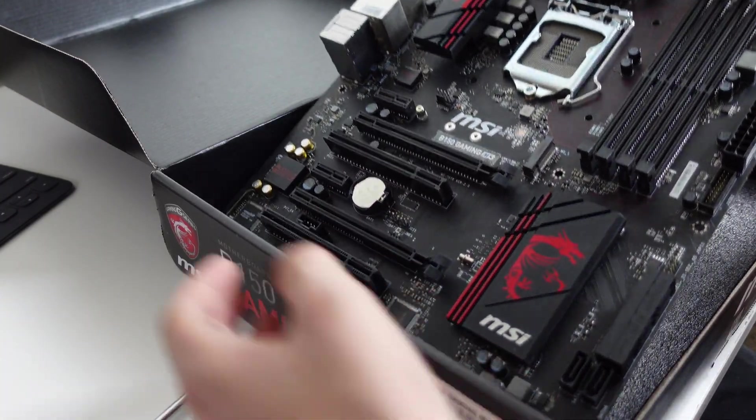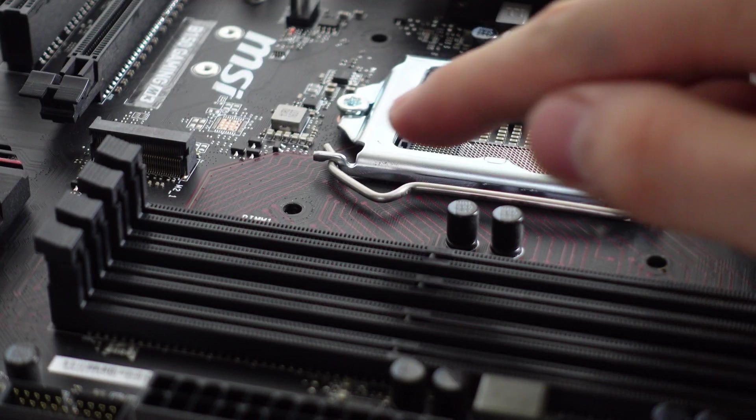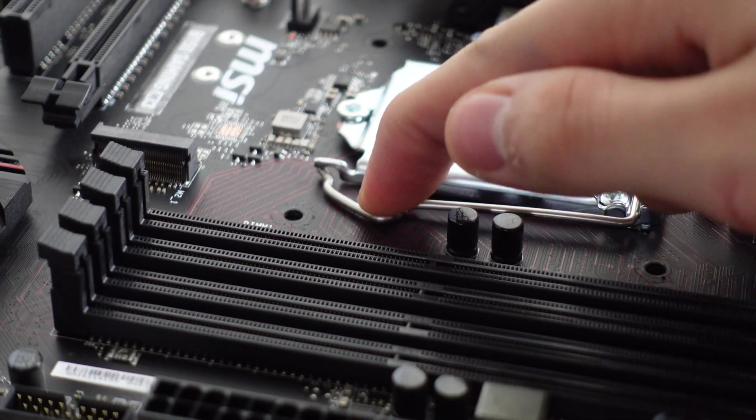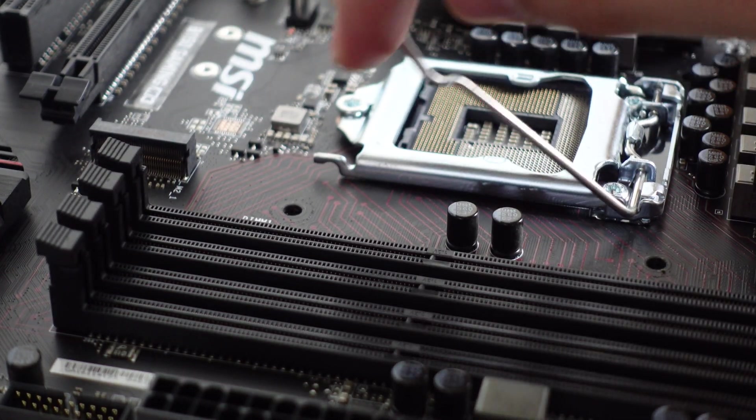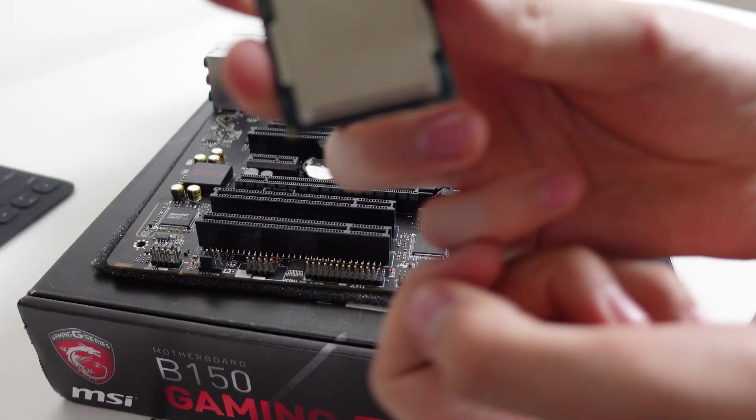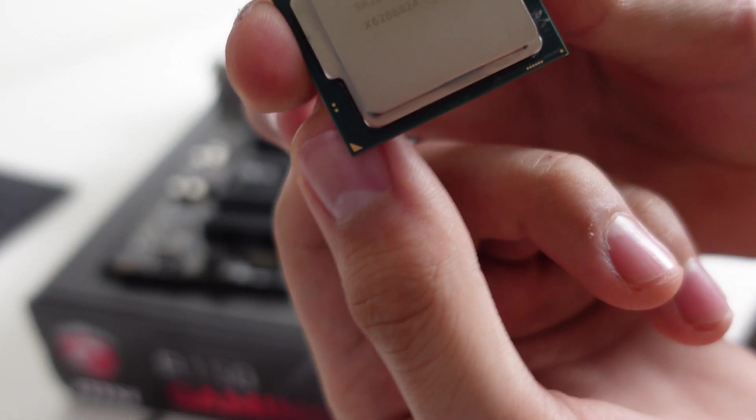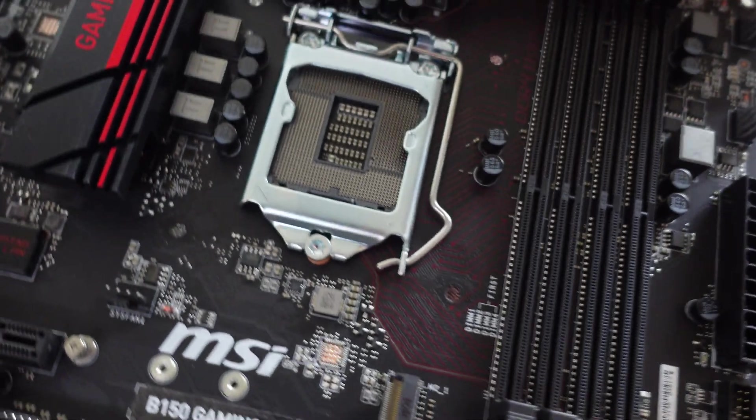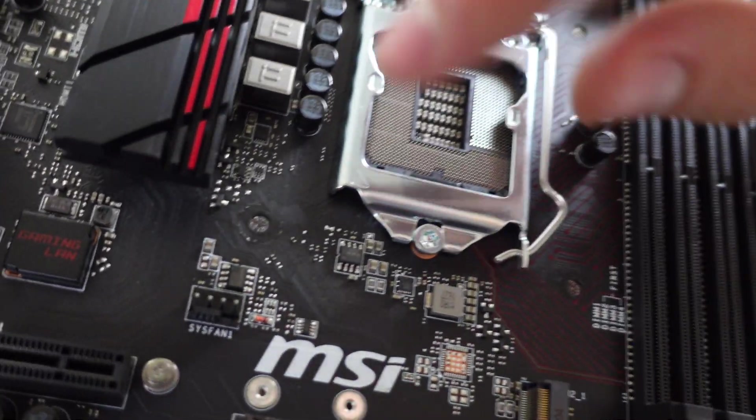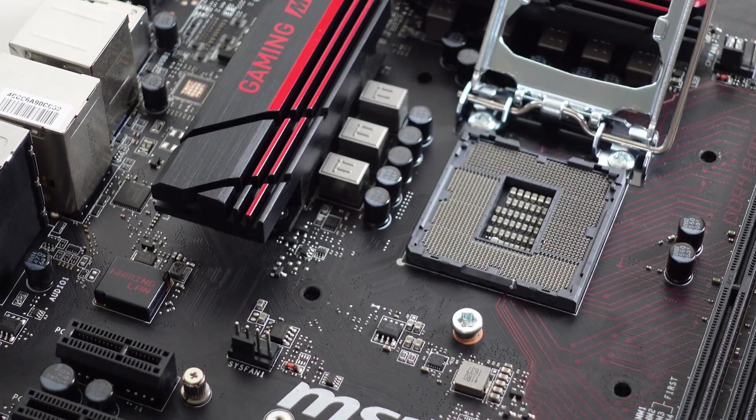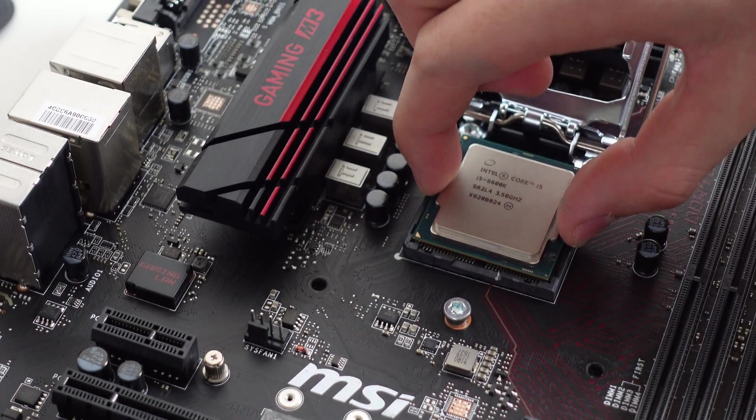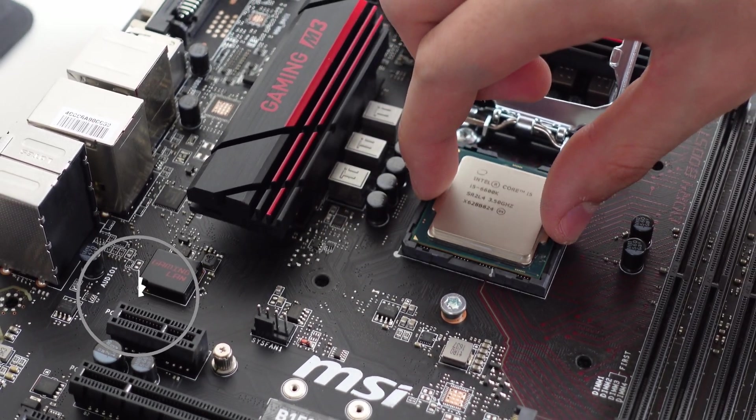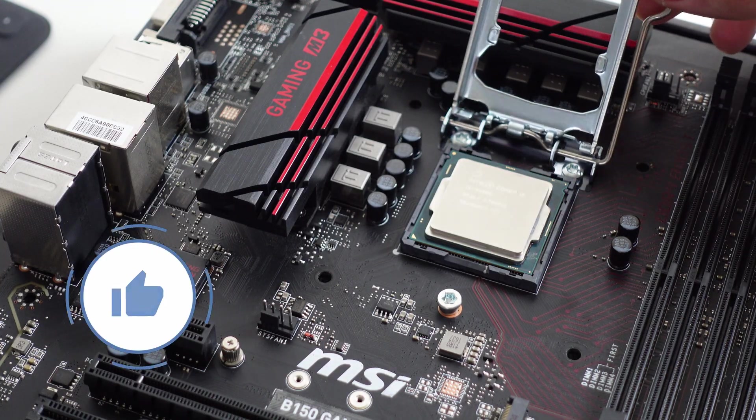The first step is to install your CPU. Grab your motherboard, lift this little latch here by pushing down, out, and up. Then line up the gold triangle on the bottom left of the CPU with a triangle indentation on your motherboard and lower it into place. Let it fall into place on its own. If it doesn't fit, then you installed it wrong.